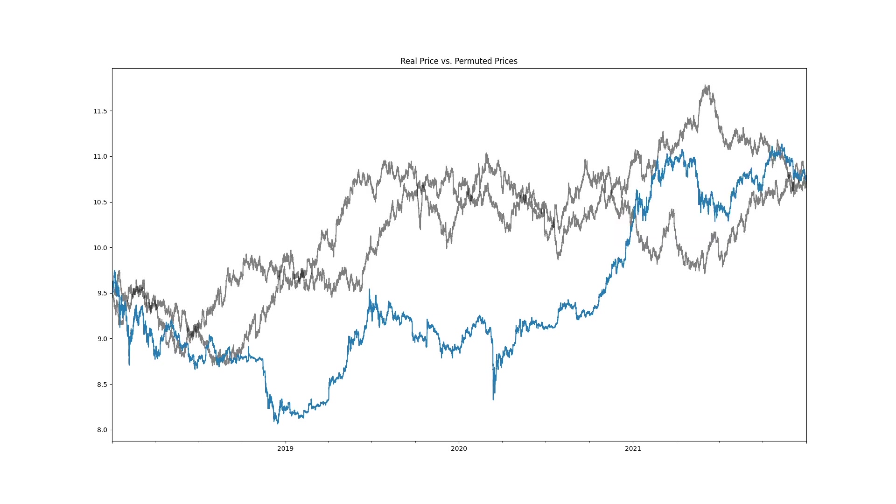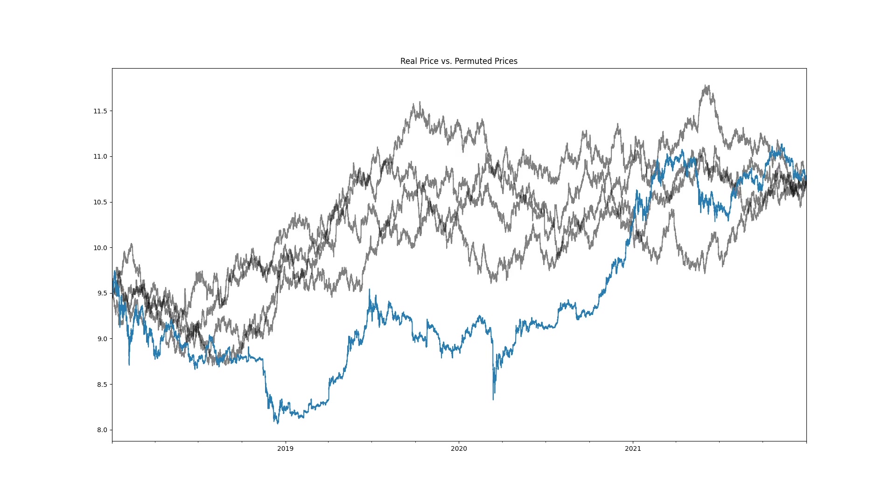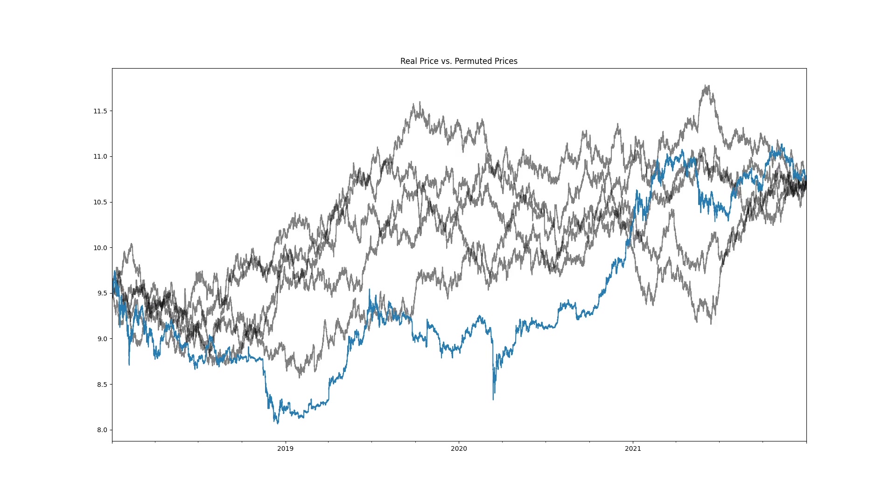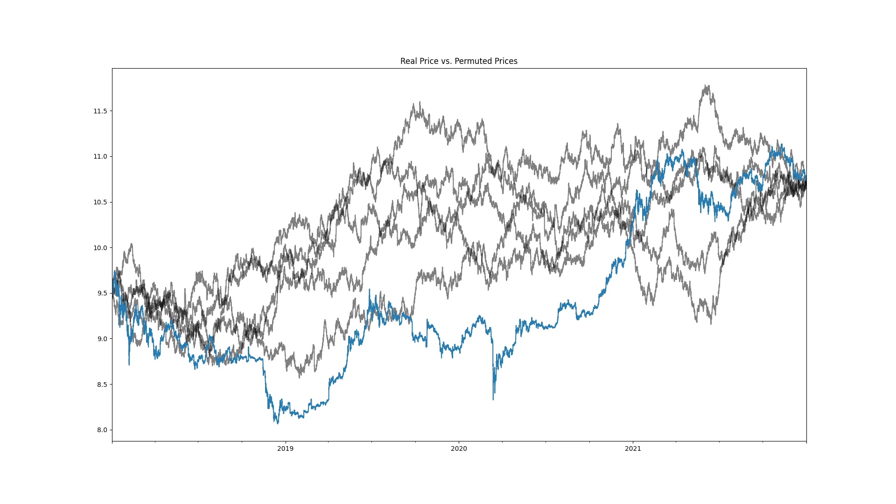If we divide the number of times a random permutation's optimal bounce percentage was greater than the actual bounce percentage, we get a p-value giving the confidence that our null hypothesis is false.